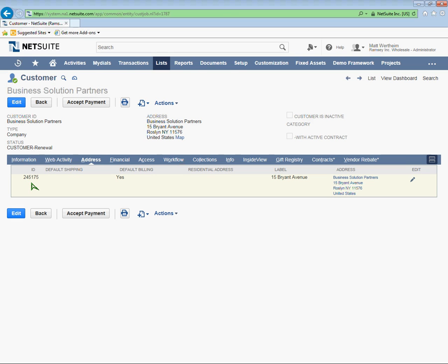All right, well that just about does it today. We covered viewing a CSV import file, starting off the process, whether or not we're going to add or update records, and then mapping, and then viewing the hopefully successful CSV import. Feel free to check back at this recording any time and give us a call if you have any questions. Have a great day.